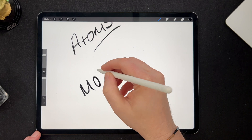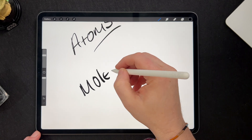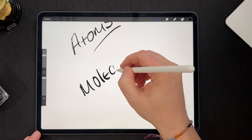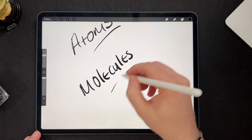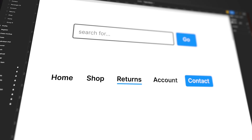Next up we have molecules. Molecules are combinations of atoms that form more complex components. They're still relatively simple and self-contained but they can perform more specific functions. Some examples of molecules include things like search bars, navigation bars and product listings.